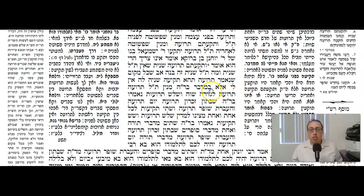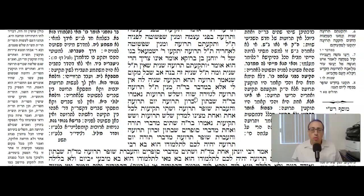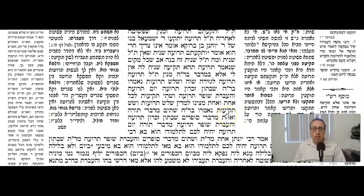The Gemara continues: so far I only know these pesukim are talking about the shofar blowings in the wilderness. How do we know this applies to Rosh Hashanah as well? The Gemara answers: talmud lomar, truah, truah — l'gezeira shava. The pasuk says truah three times by Rosh Hashanah: once by Shabbat Zichron Truah, once by Yom Truah, and once by v'avarta shofar truah. Every truah is accompanied by two tekiyahs, so in total there are three truahs and six tekiyahs said by Rosh Hashanah.